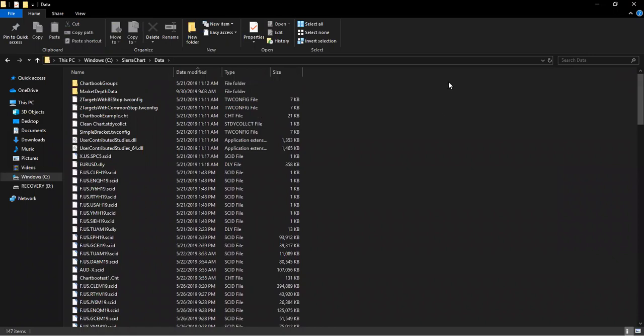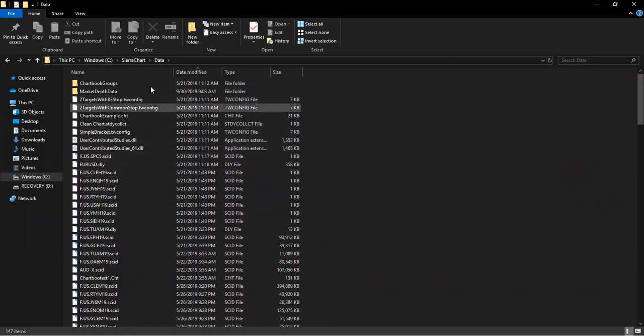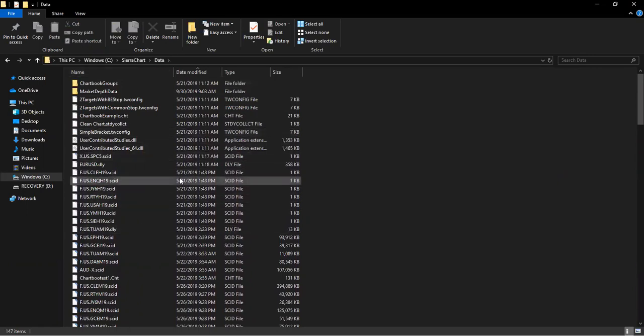Once you're done, all you need to do is go to Sierra and launch Sierra.